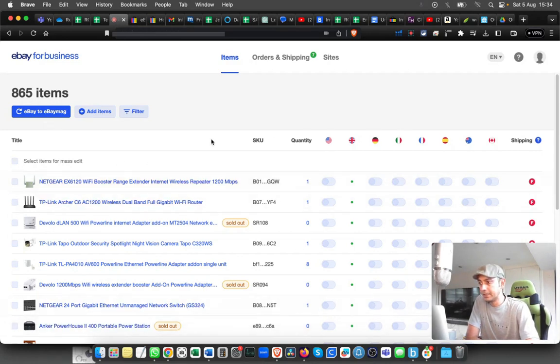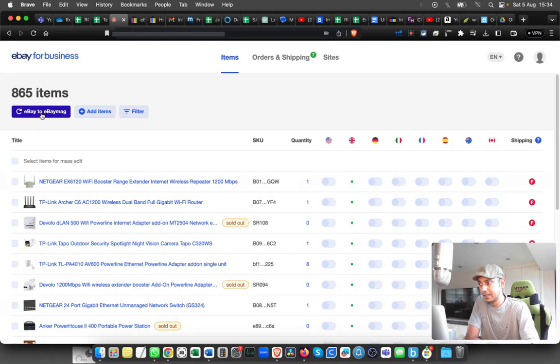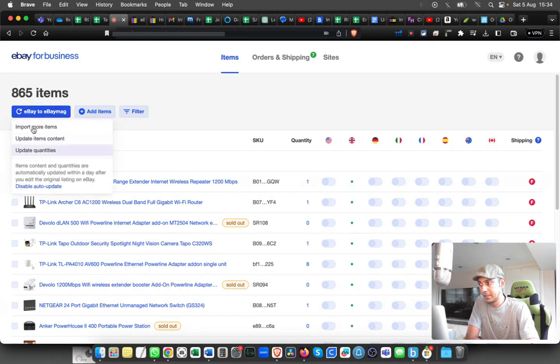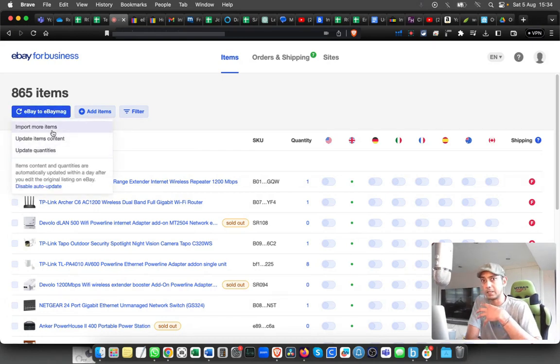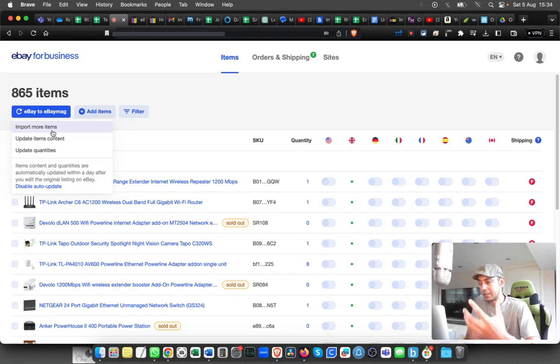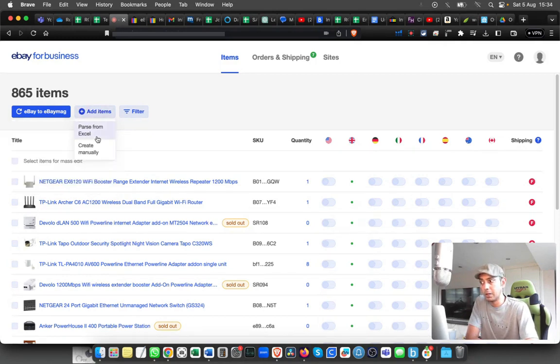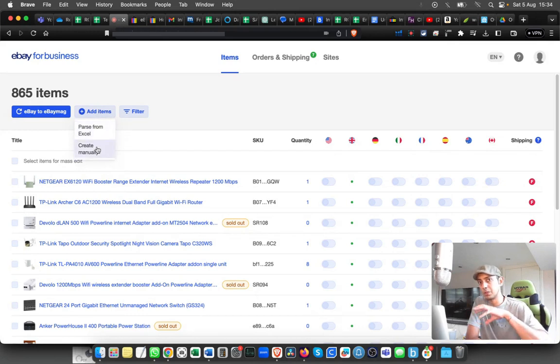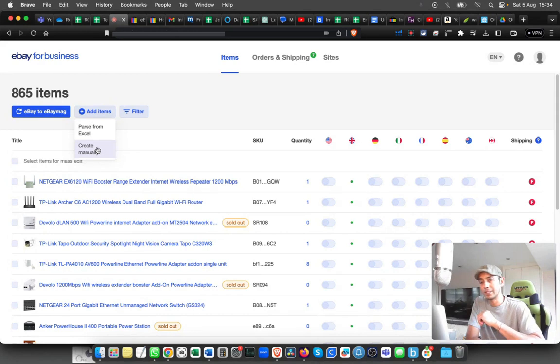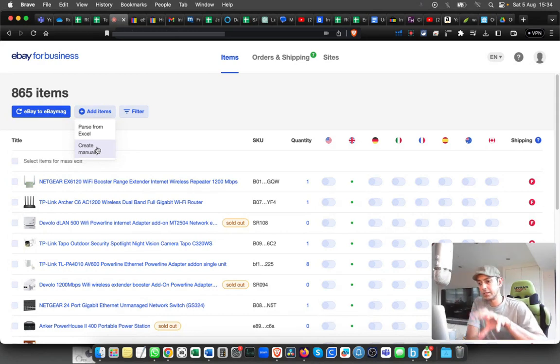You can see from here this has already been synced, and you can update the content, the quantity, and all those details from here. If you want to add individually, then you have to use the Create Manually option.